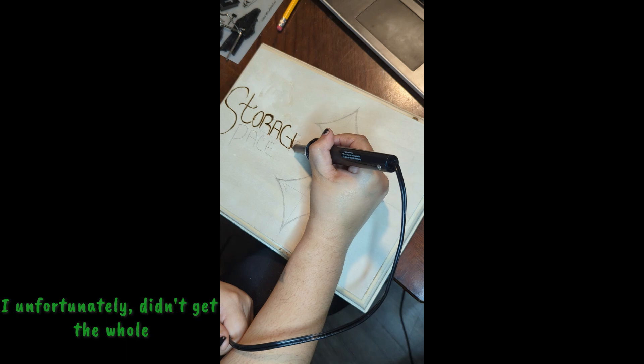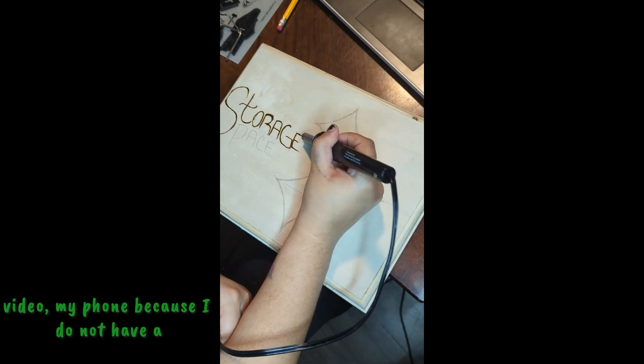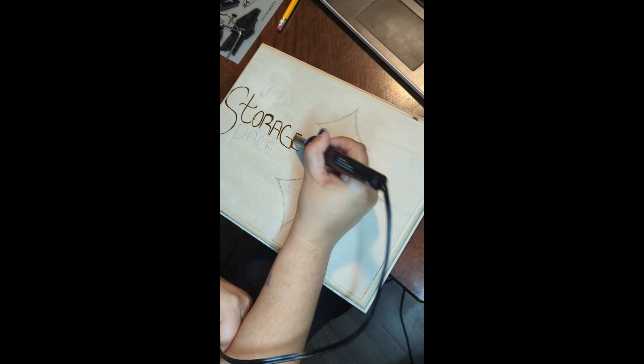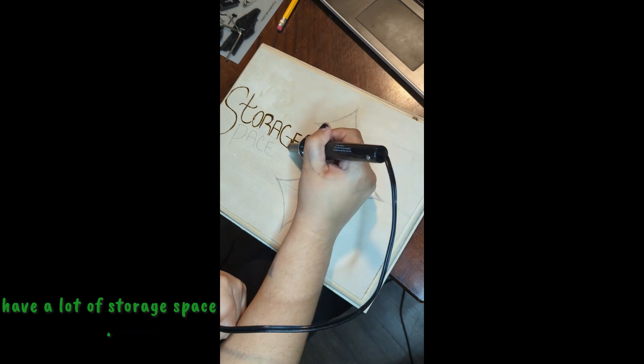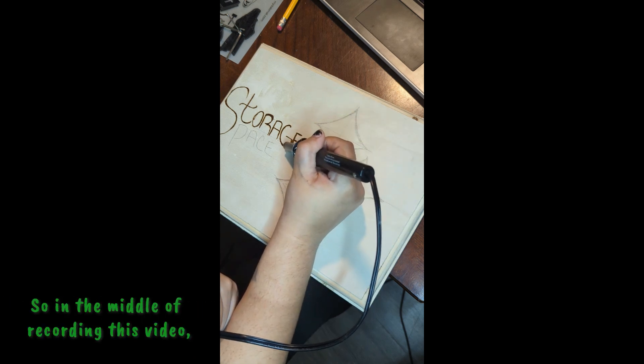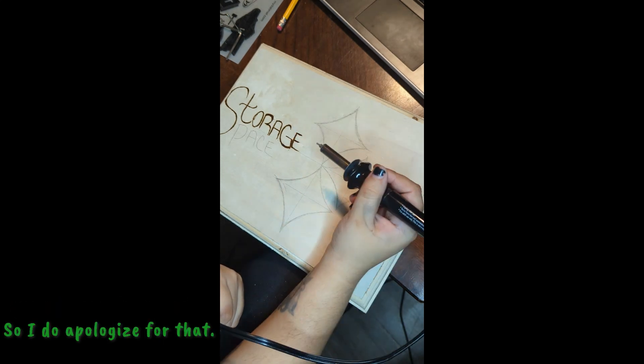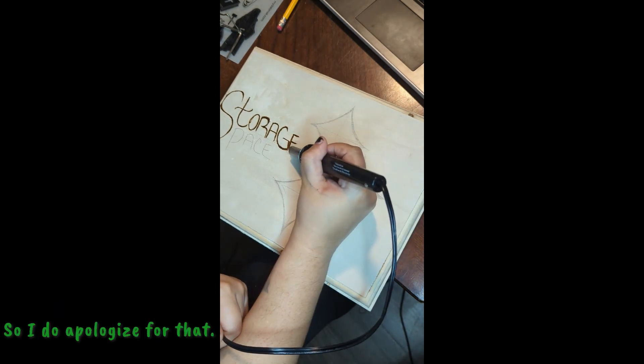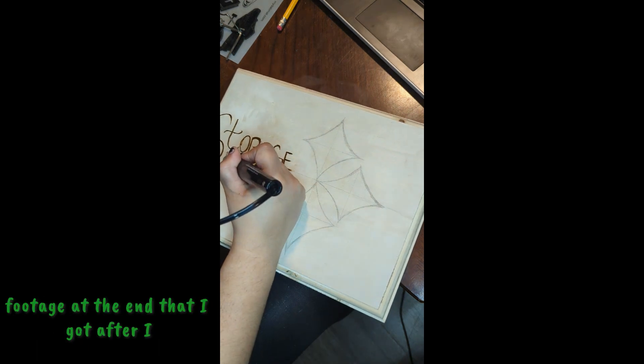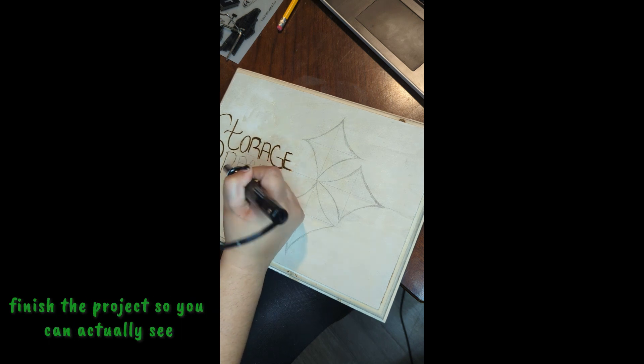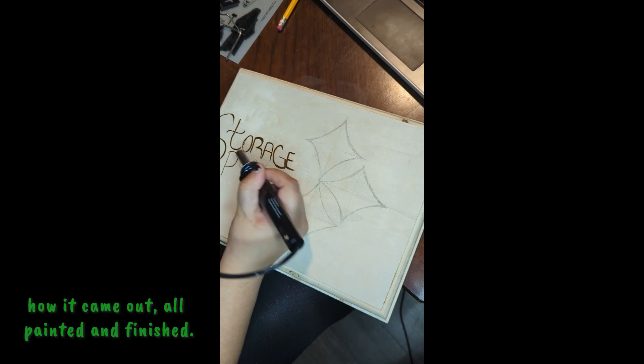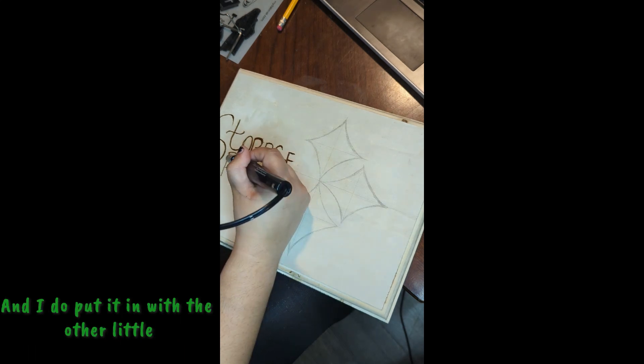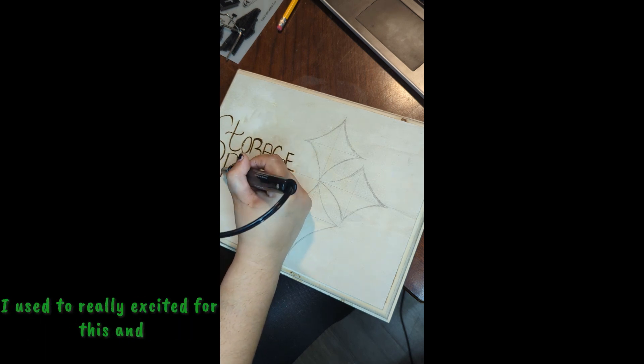I unfortunately didn't get the whole video because I do not have a camera for these videos, so I used my phone and my phone does not have a lot of storage space. So in the middle of recording this video, you will see that it cuts out. I do apologize for that, just bear with me. I will put some pictures and a little bit of footage at the end that I got after I finished the project so you can actually see how it came out all painted and finished, and I do put it in with the other little ornaments that I made.